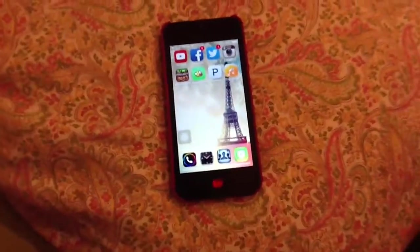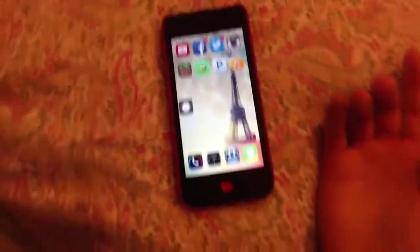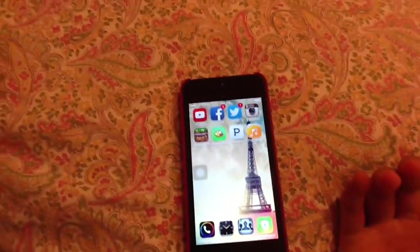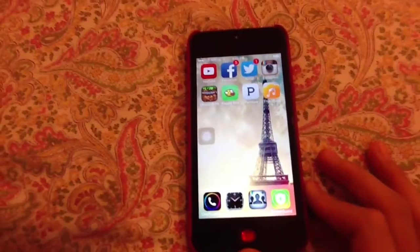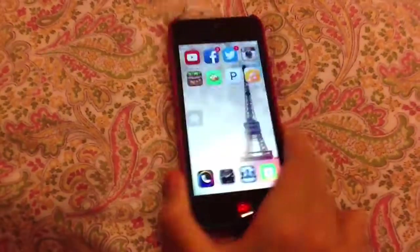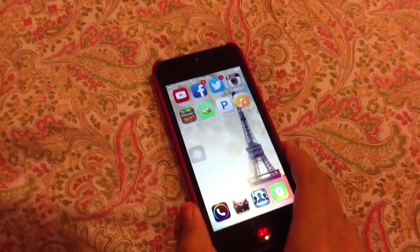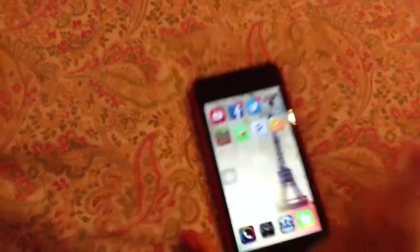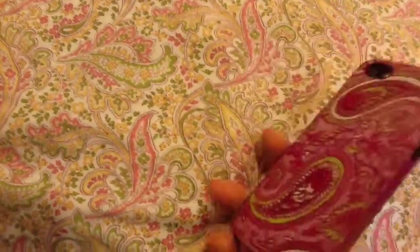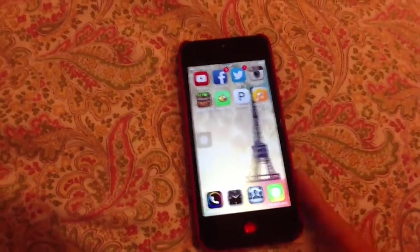Hey guys, so in this video I'll teach you how to get the AssistiveTouch, and I'll first tell you what it's used for and why you have it and what you need it for. I'm sure the Apple Store already showed you about it — if you have a disabled person, or if your phone or iDevice is broken or something. Skip this part if you know what it's used for.